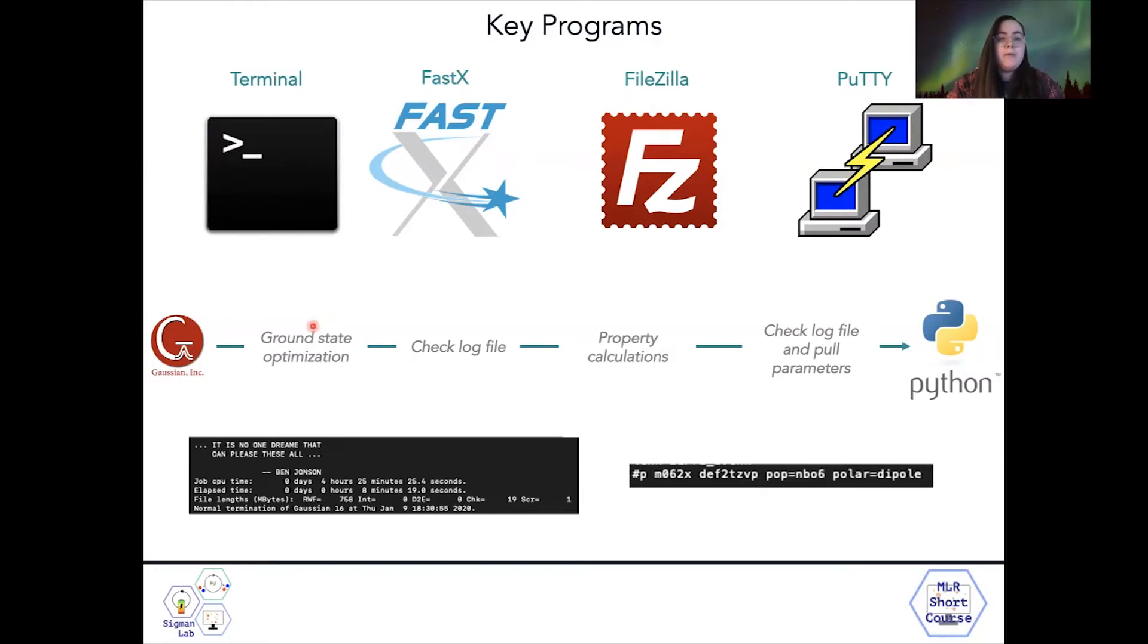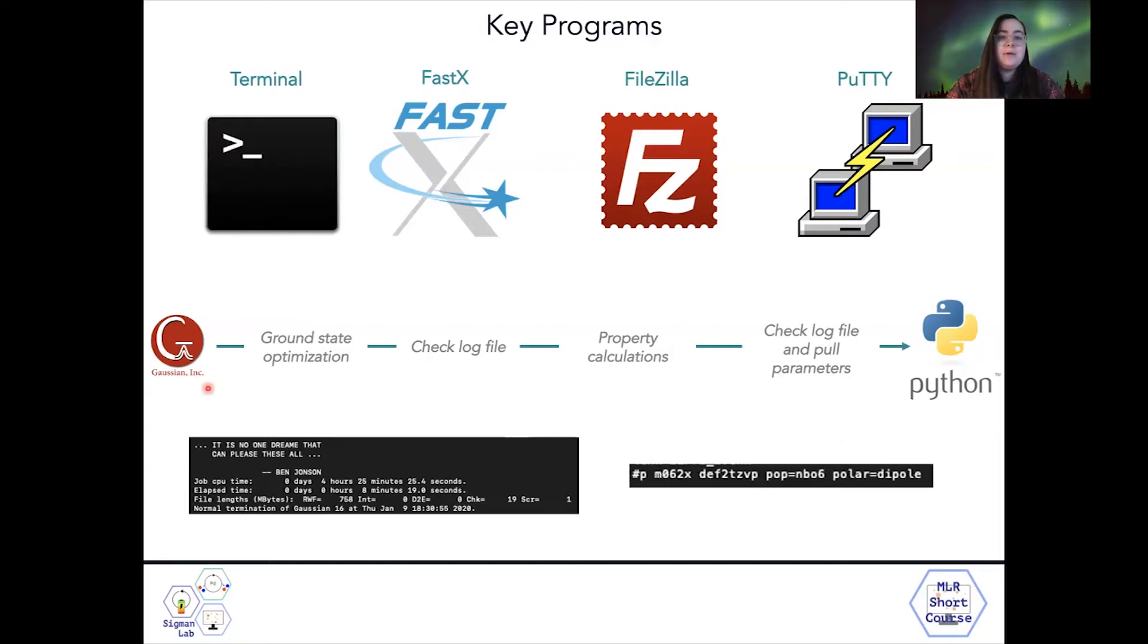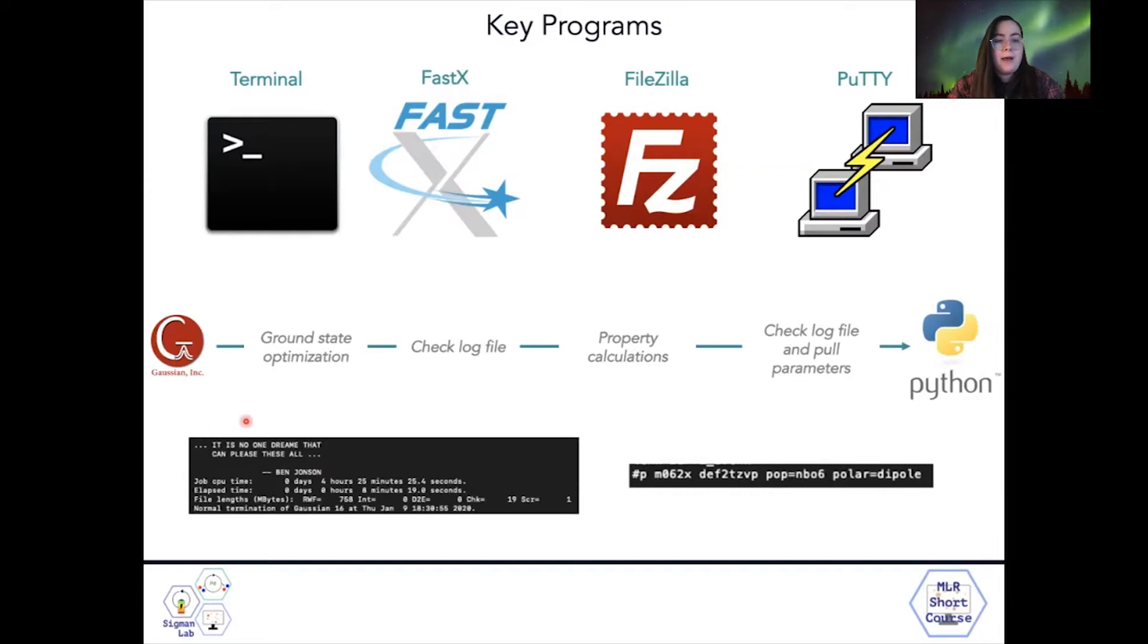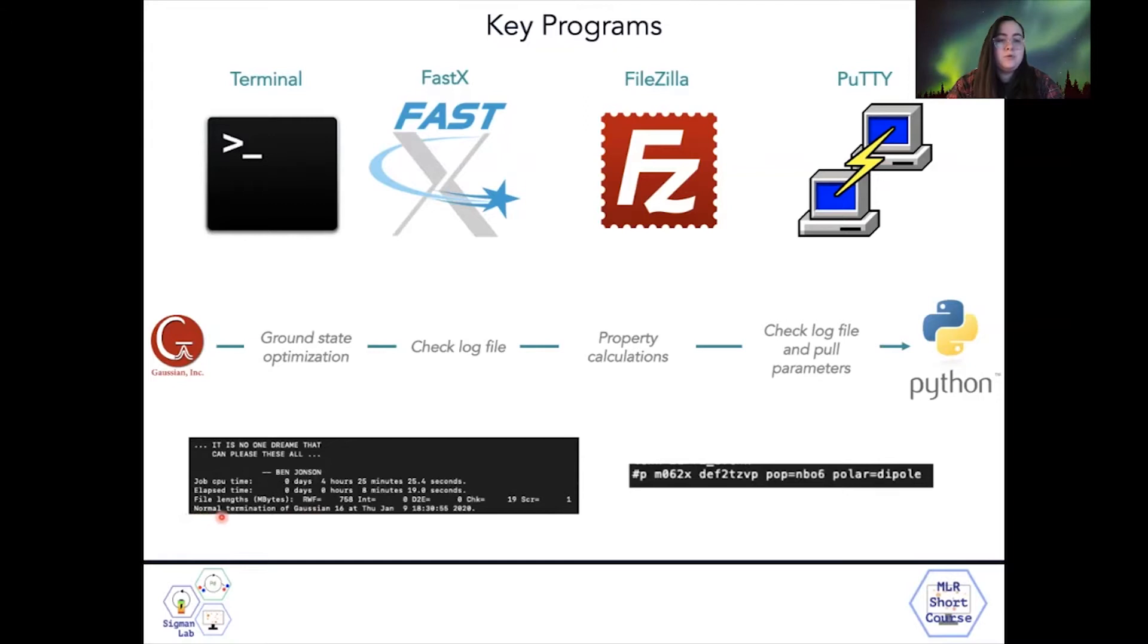Remember that we have this general workflow, where when we begin with the ground state optimization in Gaussian, we'll check the log file for any errors. And in general, when a job is successfully completed, you'll see a fun quote. And then you'll also see this important line that says normal termination of Gaussian.